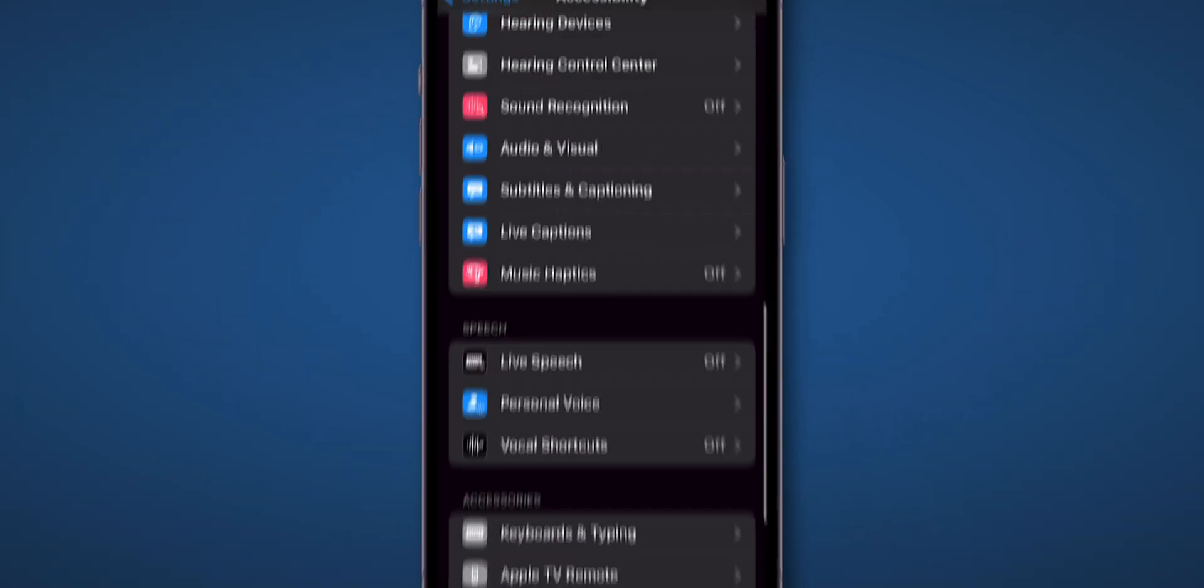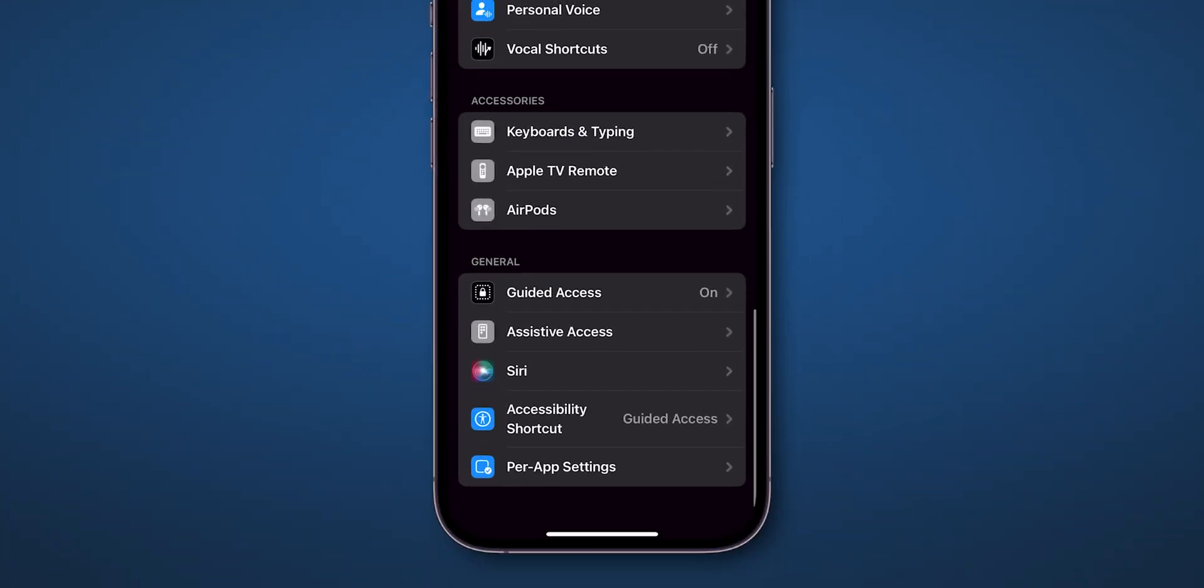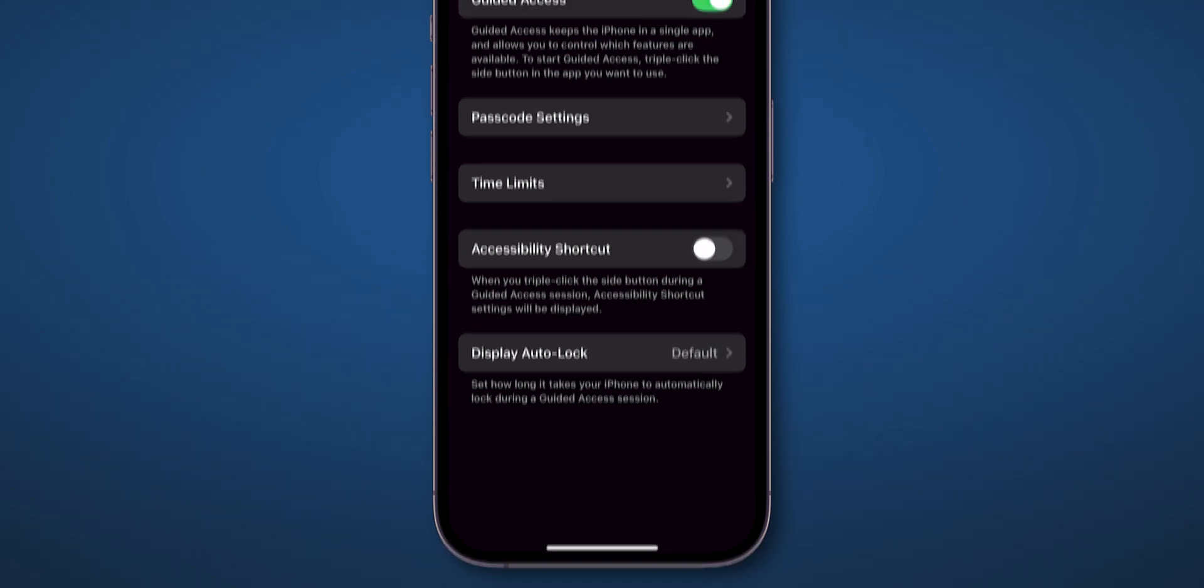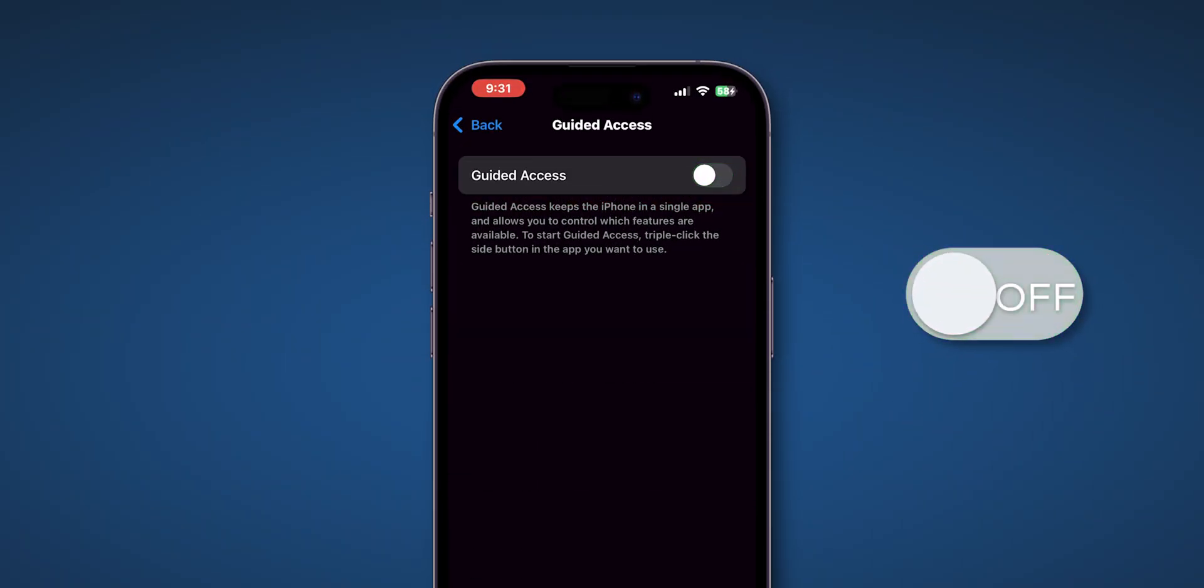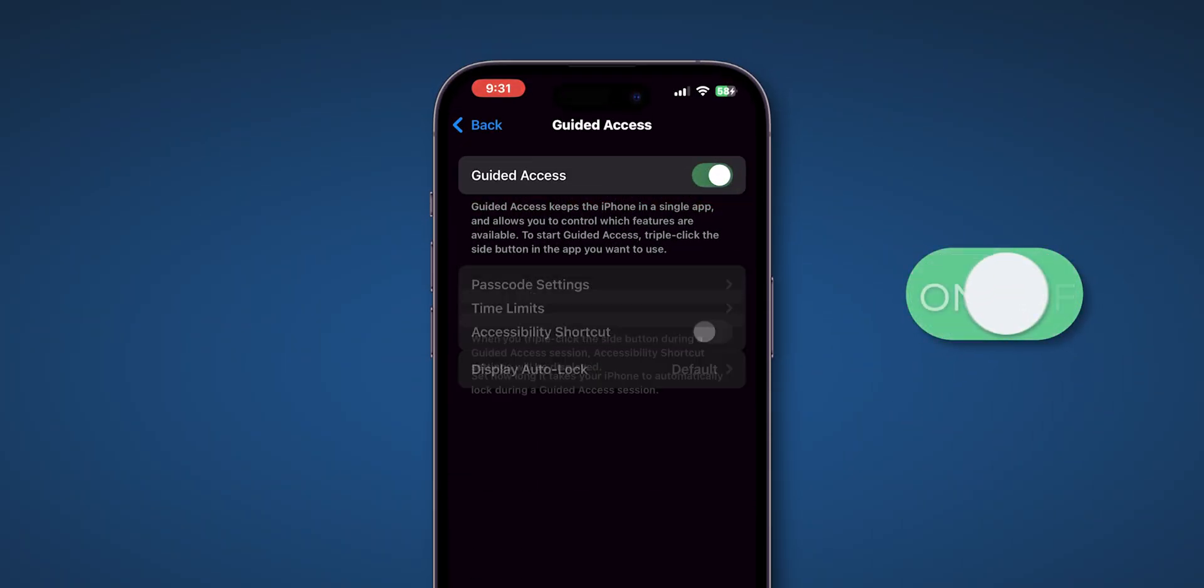Scroll down to the General section and look for the option Guided Access and tap on it. Here, toggle off the switch next to it, wait for some time, and turn on the switch.